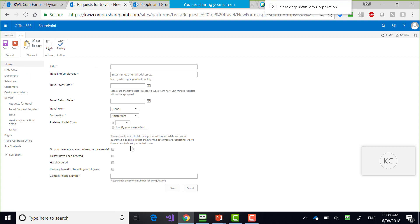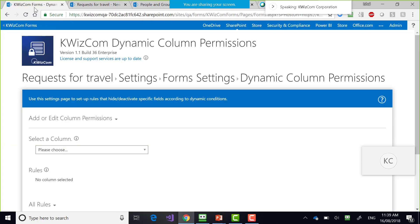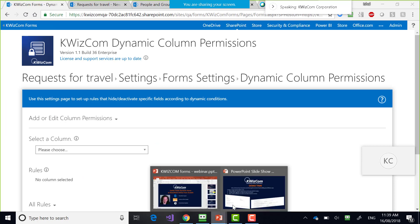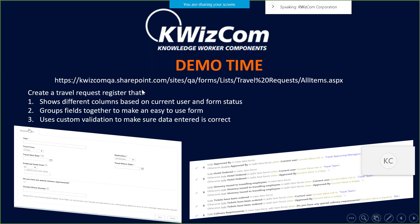With some patience, you can see that the product works. That was the first thing I wanted to show you: different columns based on current user and form status.